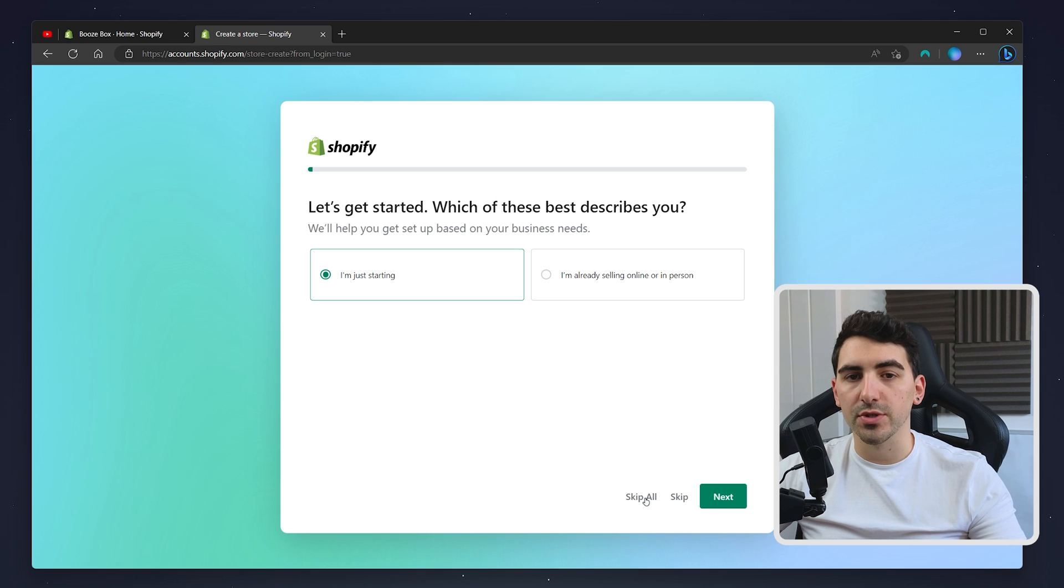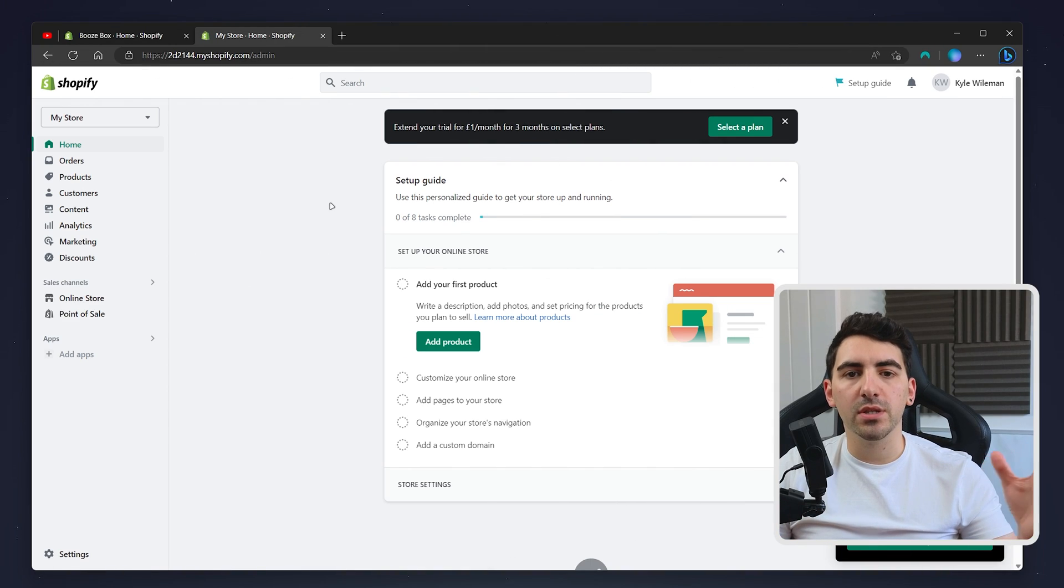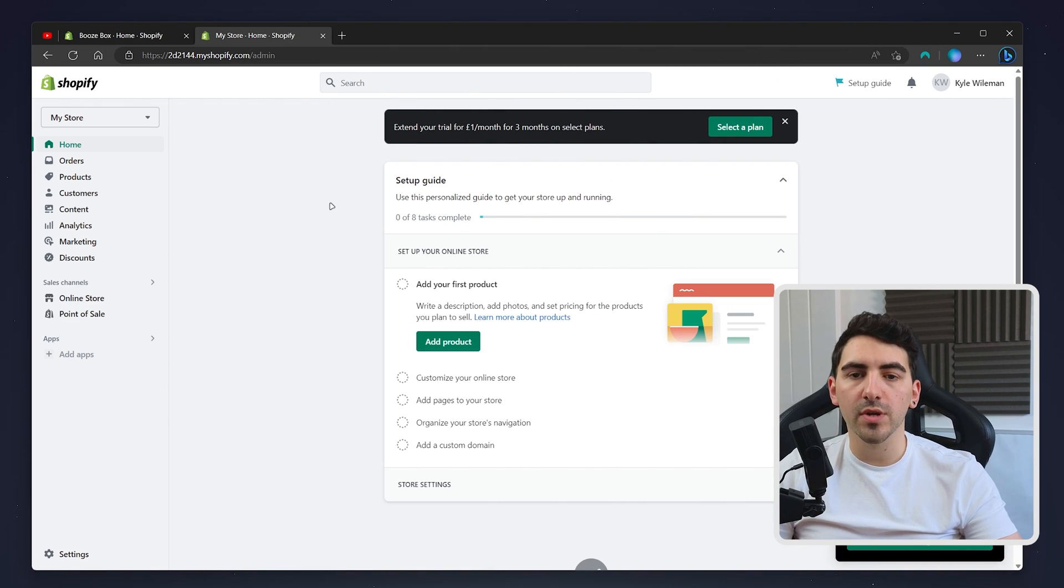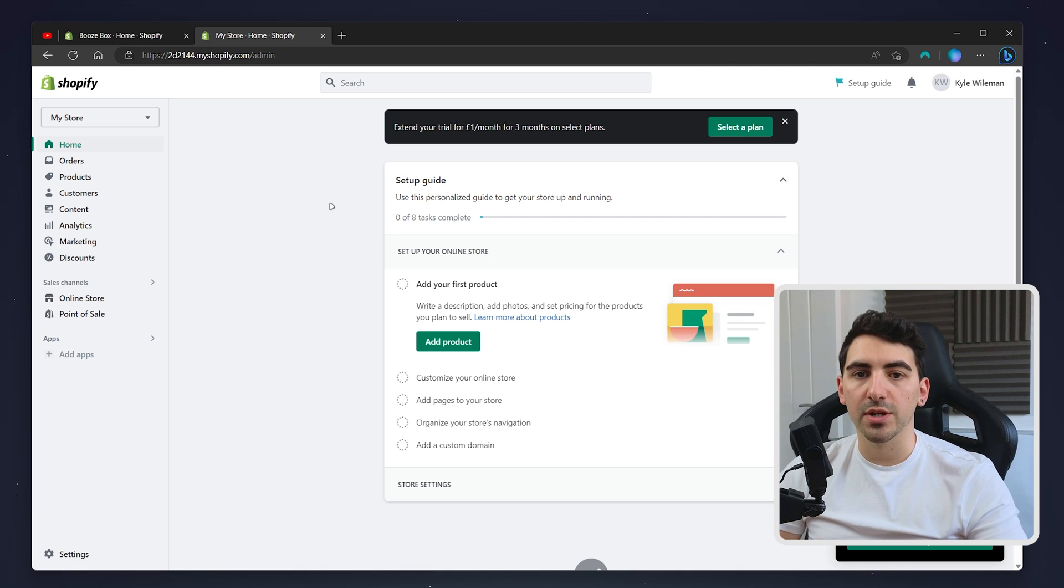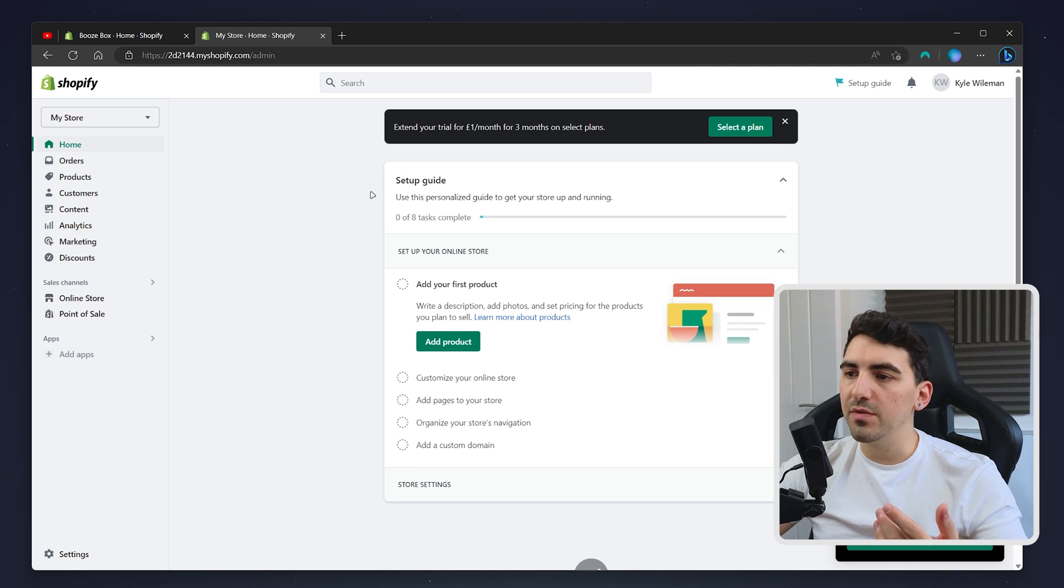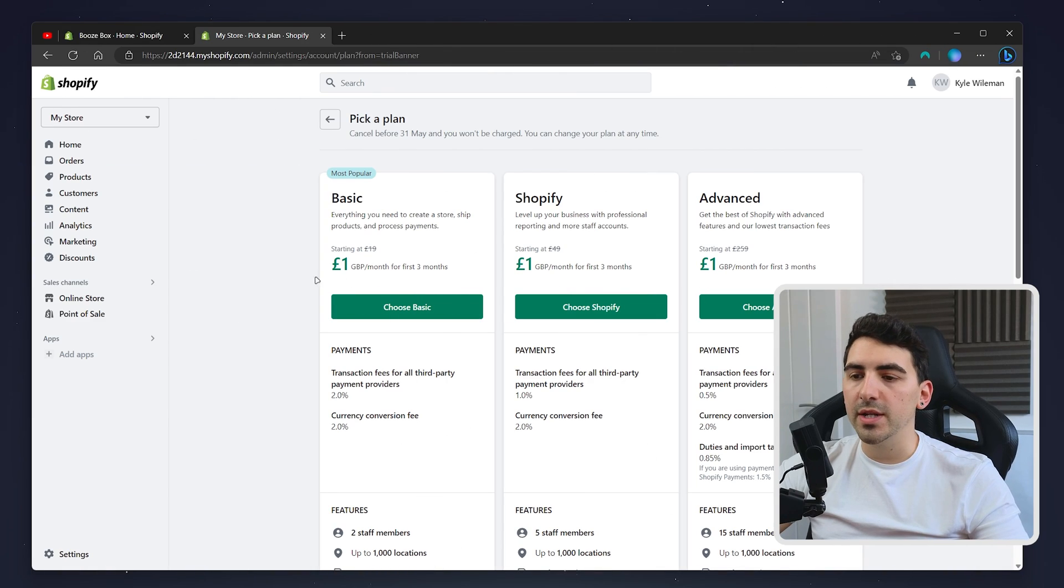When you land on the dashboard of your new Shopify store, you'll notice that a new trial has started. If we go ahead and click select a plan here, we can select a Shopify plan.